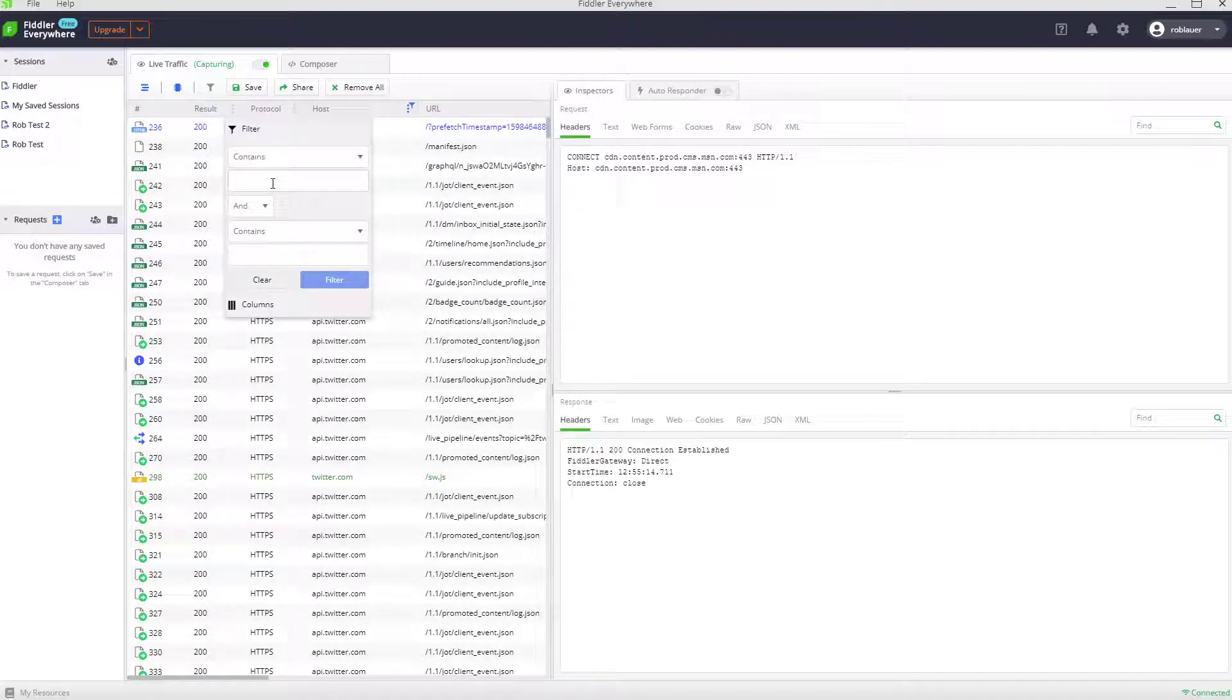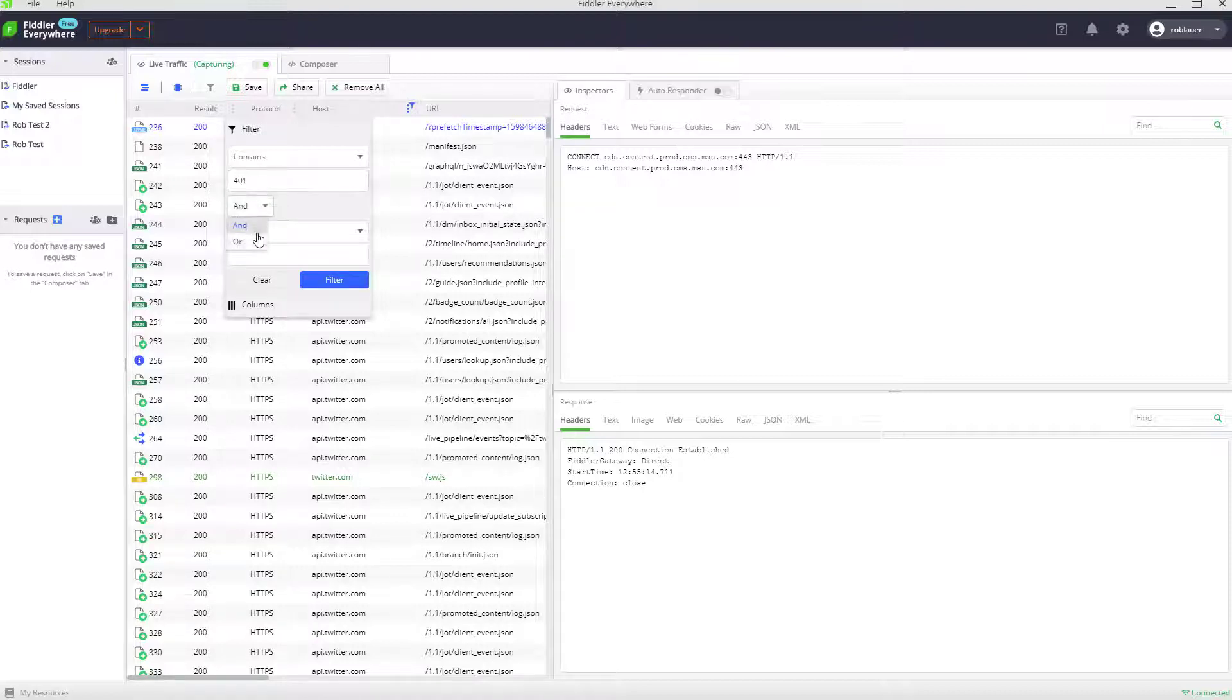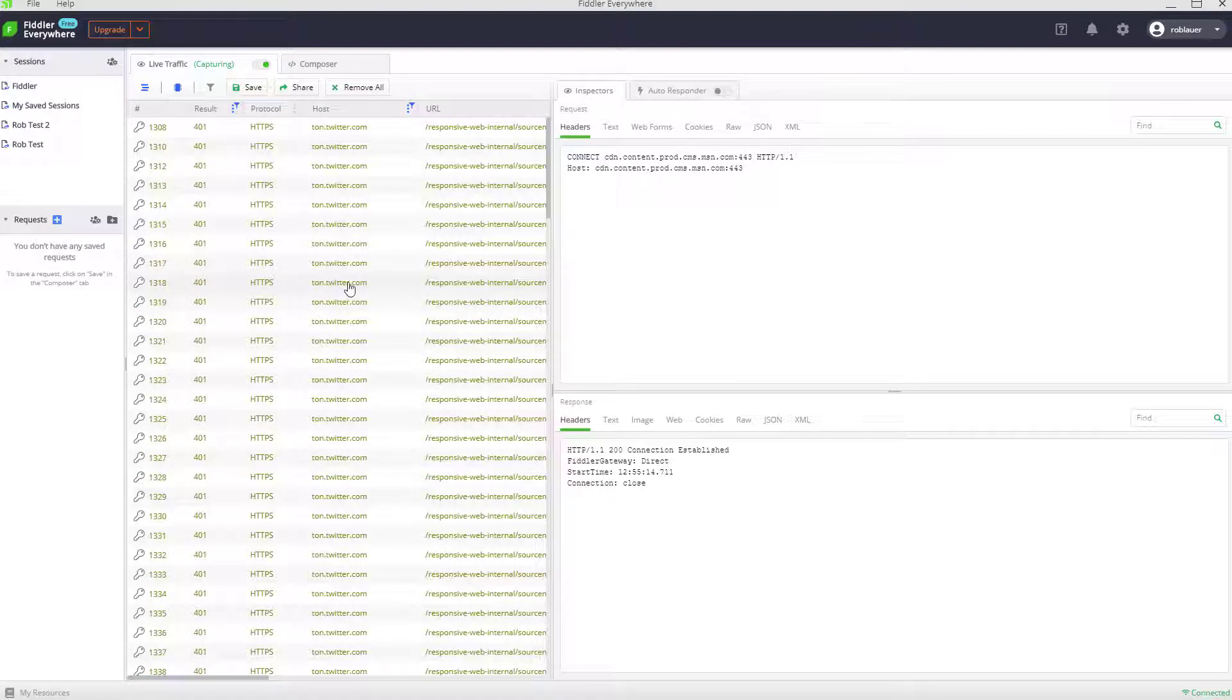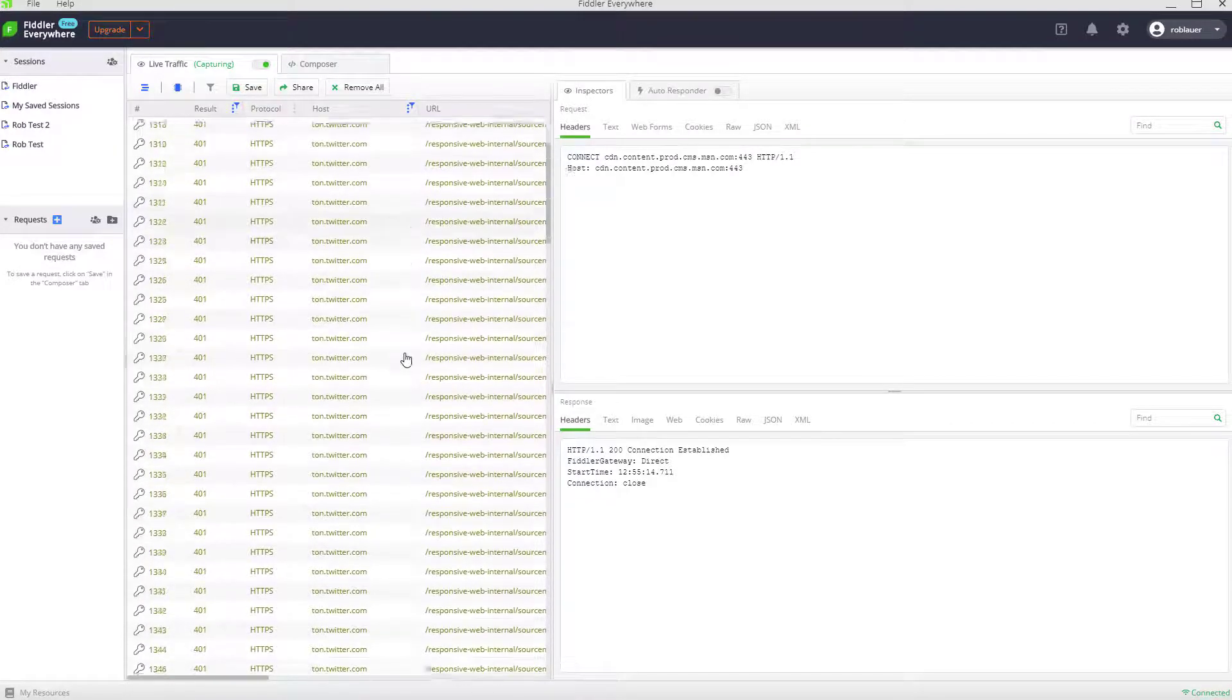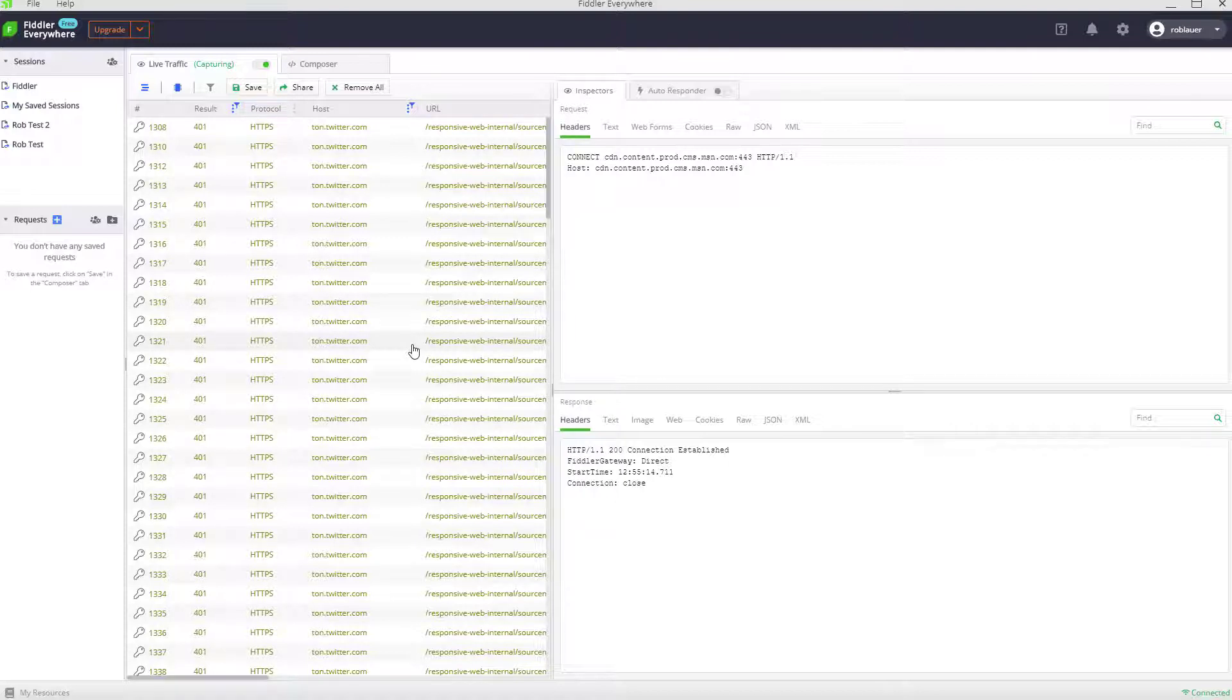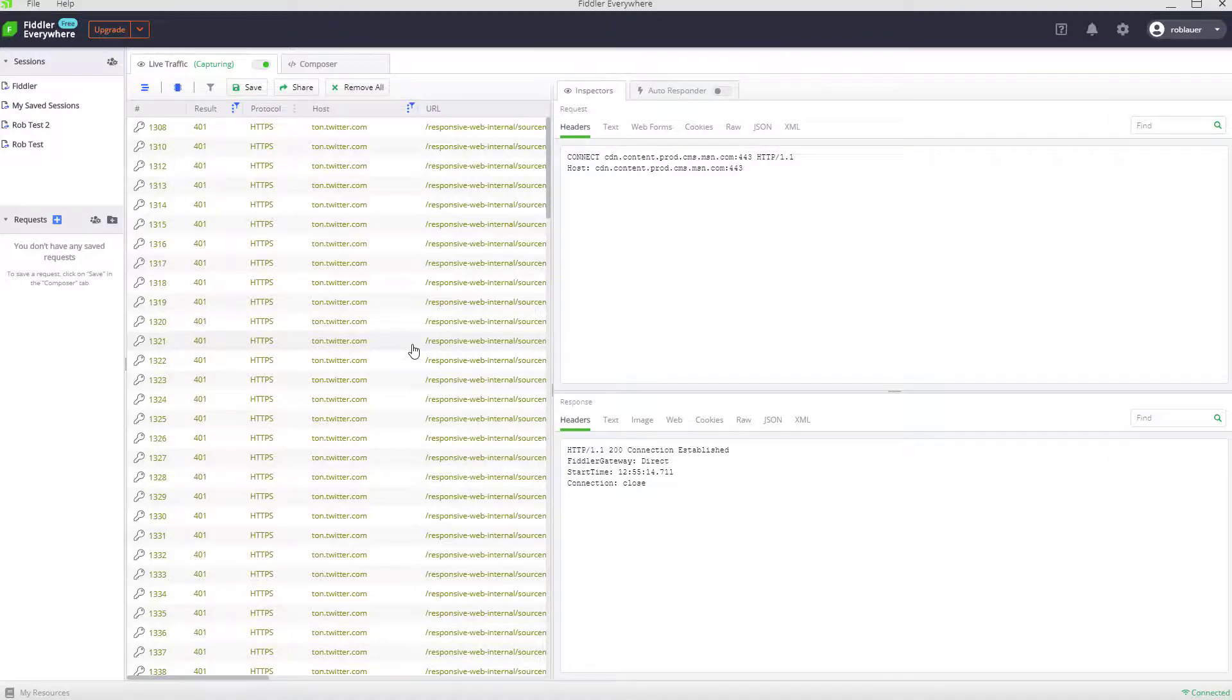Let's say it contains maybe a 401 for authorization or a 500 for a server error. Let's see what we got. We get a lot of authorization errors. Interesting. These errors don't really impact me as a user, but errors like this might be worthwhile following up on as a developer.